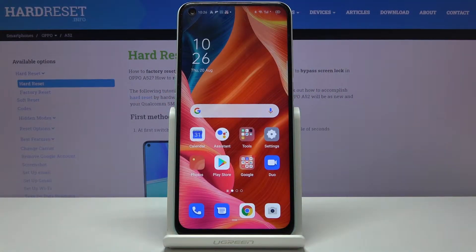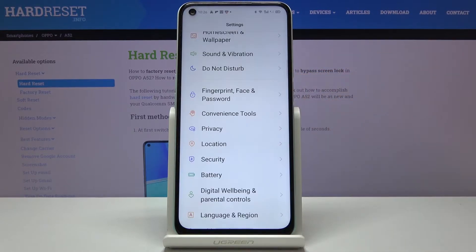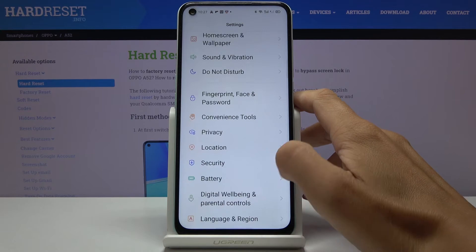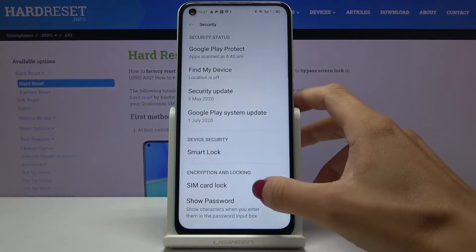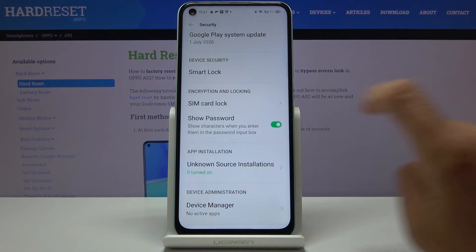Here we've got Oppo A52 and let me show you how to change the PIN on your SIM card. First of all, you have to open the Settings, then find and select Security. Go a bit lower and under Encryption and Lock, you will notice a SIM Card Lock.